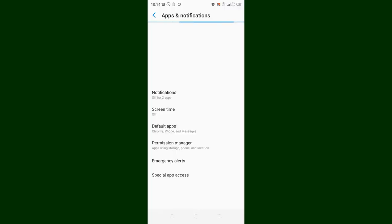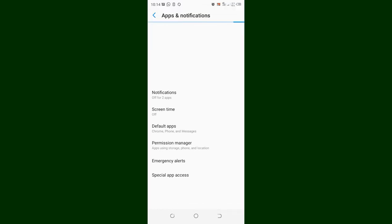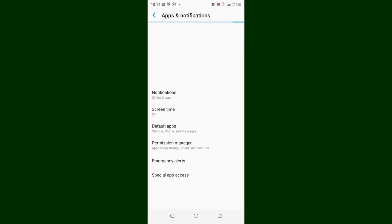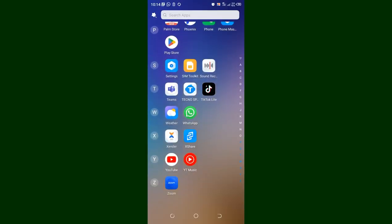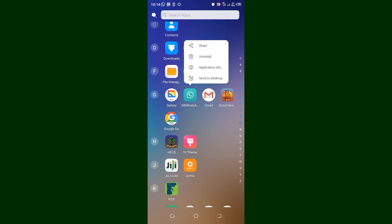What we want to do basically is get into the application detail. You can just click on GB WhatsApp and then move to where we have Application Detail.